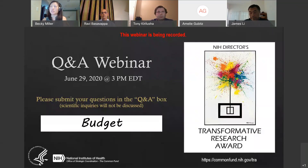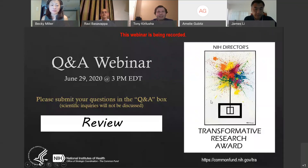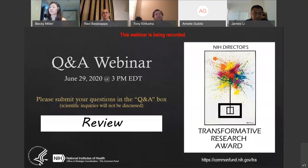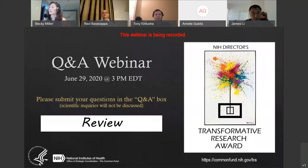Moving to review questions. Do I need to suggest a study section? No — all applications in response to this special RFA will be assigned to the same study section set up by receipt and referral. As soon as you pick the right RFA number, you should be fine. Will the COVID-19 and ALS applications be reviewed separately? No — they will be in the same panel and go through the same process, but with additional reviews and considerations for those two subcategories.